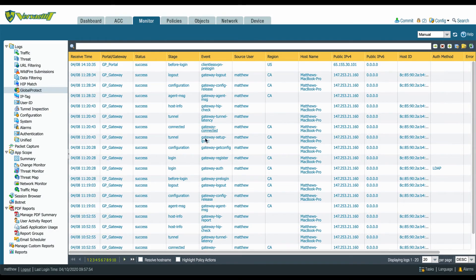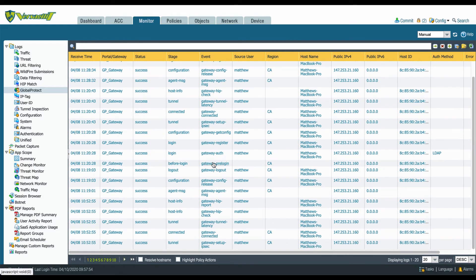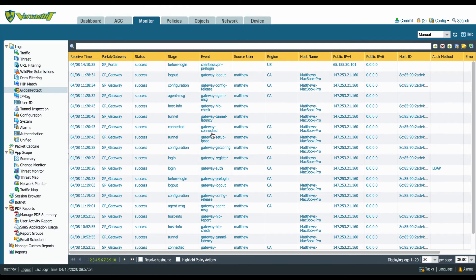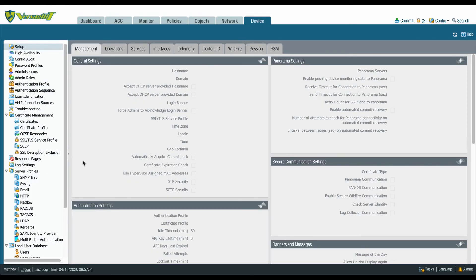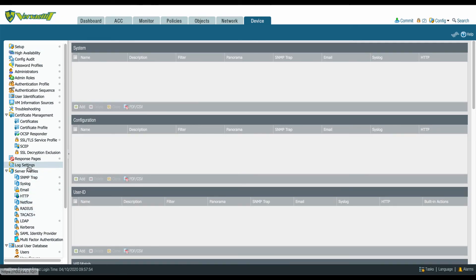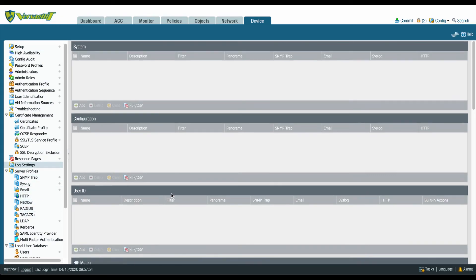New Global Protect Log Table displays Global Protect connection logs all in one place. Log forwarding of Global Protect Logs to a third-party receiver or ticketing system.